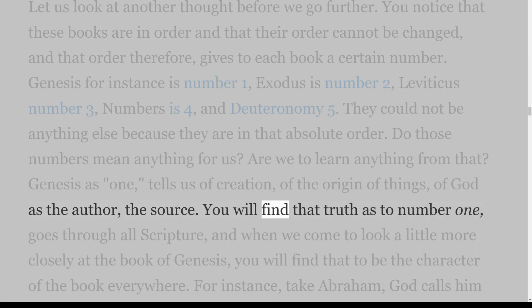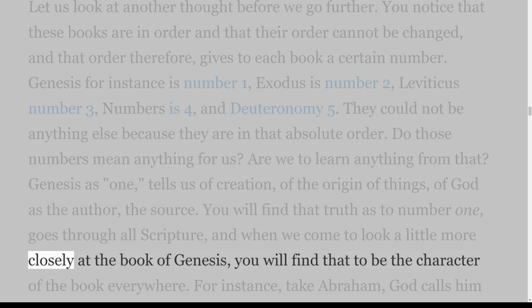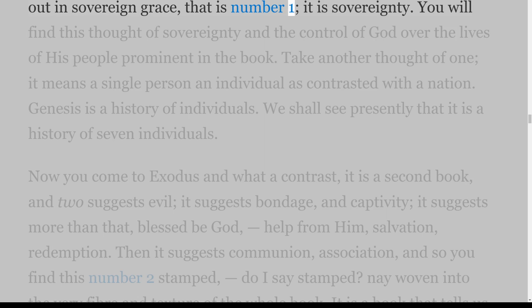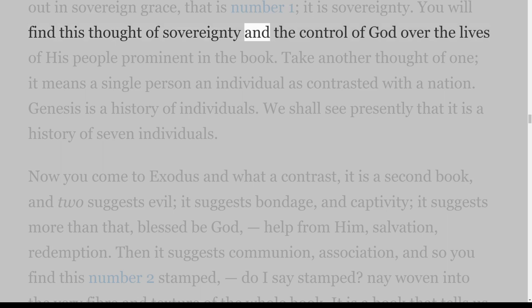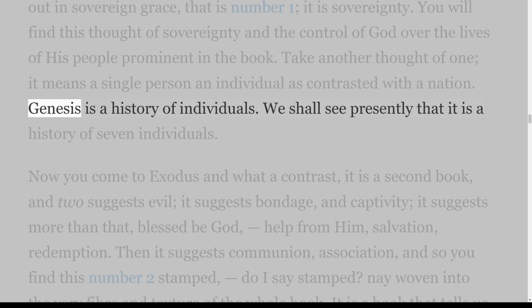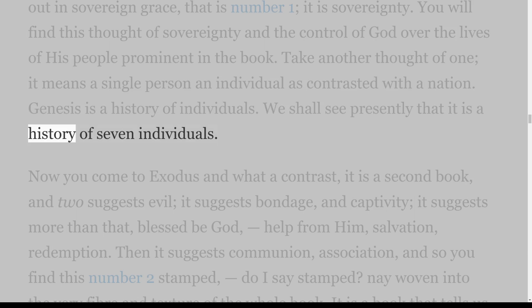You will find that truth as to number 1 goes through all Scripture, and when we come to look more closely at the book of Genesis, you will find that to be the character of the book everywhere. Take Abraham — God calls him out in sovereign grace; that is number 1, it is sovereignty. You will find this thought of sovereignty and the control of God over the lives of his people prominent in the book. Take another thought of 1: it means a single person, an individual as contrasted with a nation. Genesis is a history of individuals — we shall see presently that it is a history of seven individuals.